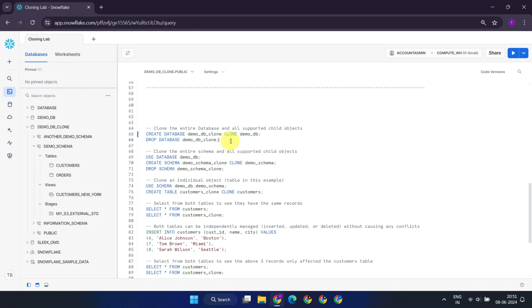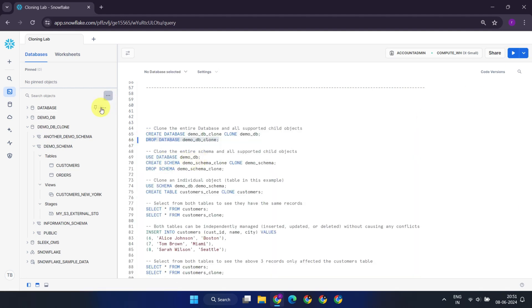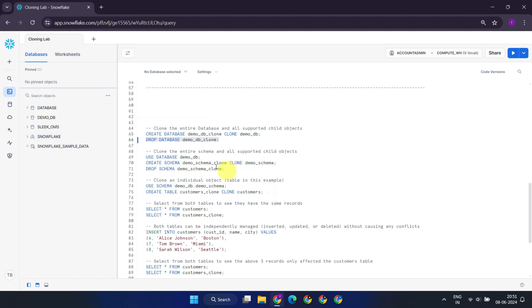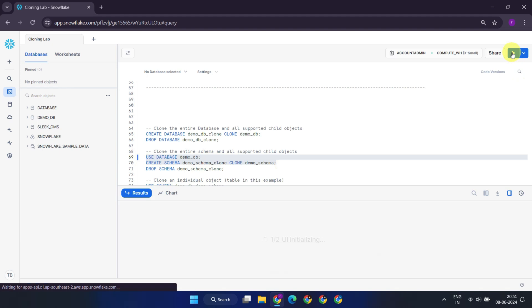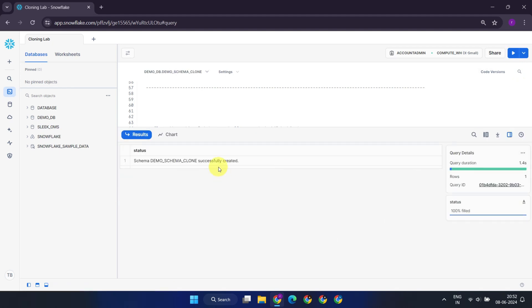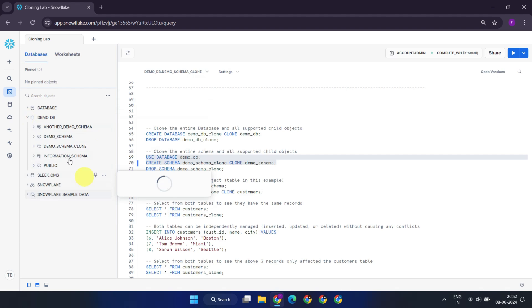Let's consider a scenario where I choose not to clone the entire database, but instead want to clone only a specific schema. In this case, I create demo_schema_clone from demo_schema. This action clones only that specific schema, along with its supported child objects.